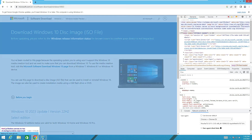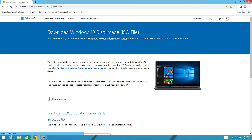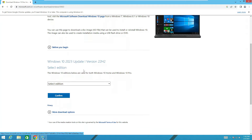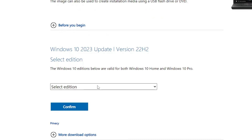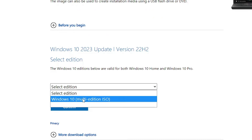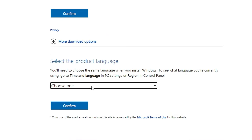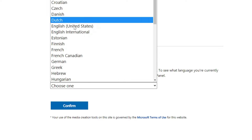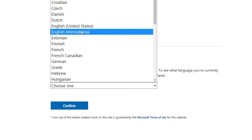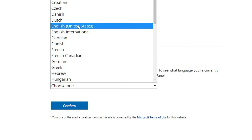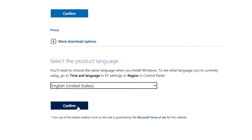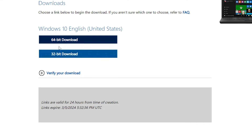Now go ahead and reload the page. Once reloaded, close the inspect element box. If you scroll down you will now find the Windows 10 ISO download option. Click the dropdown and choose 'Windows 10 Multi-Edition', then click Confirm. Select your product language — make sure you choose the same language you had on your Windows 8.